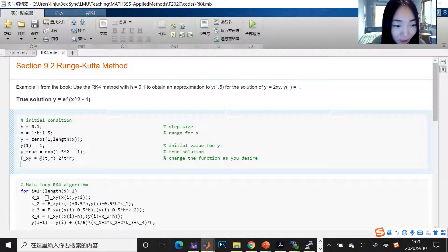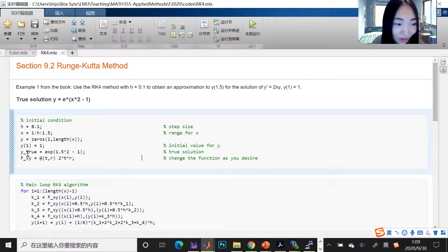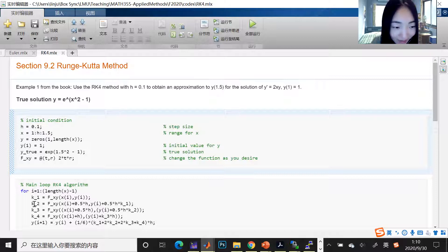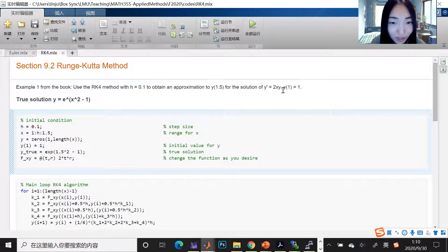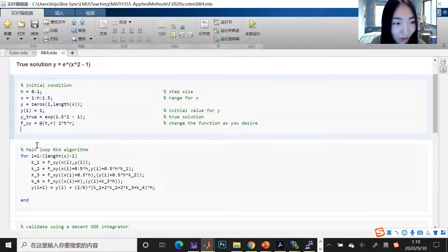When you use the function handle, you simply write the function name and then the input values in parentheses, just like you would on paper. This is easier because we'll be calling it many times. If you're always writing out '2*t*r' it gets complicated, so that's why I defined it earlier. Later, if you're working with a different y', just go here and change it to your corresponding y'.